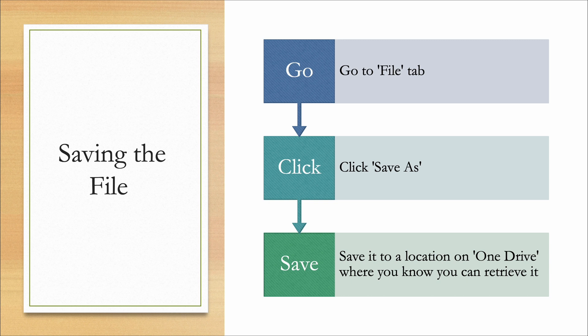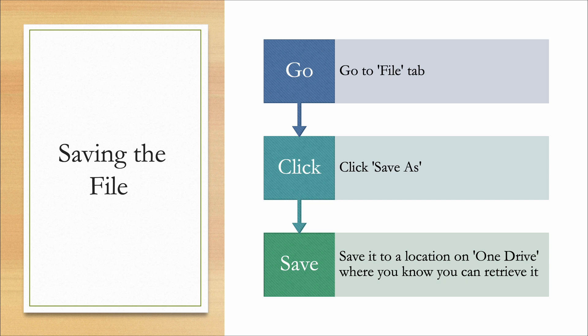Saving the file is exactly like you would in any other program. You go to the file tab, you click save as, and save it to a location where you'll know where to retrieve it from.